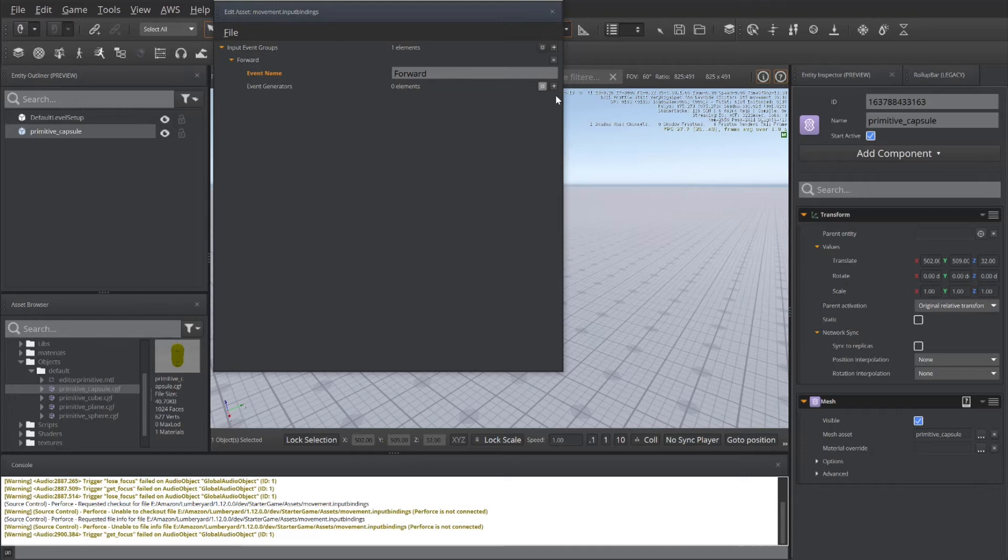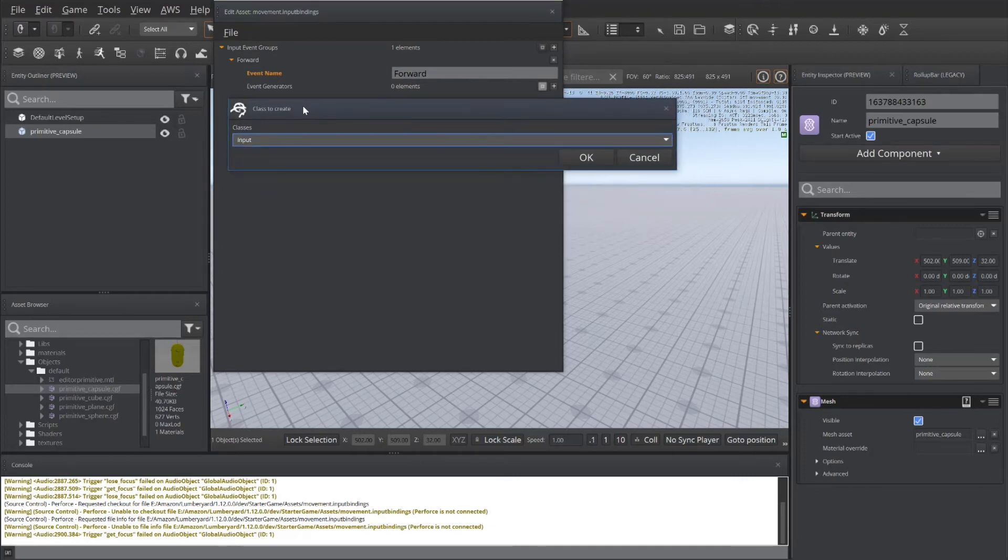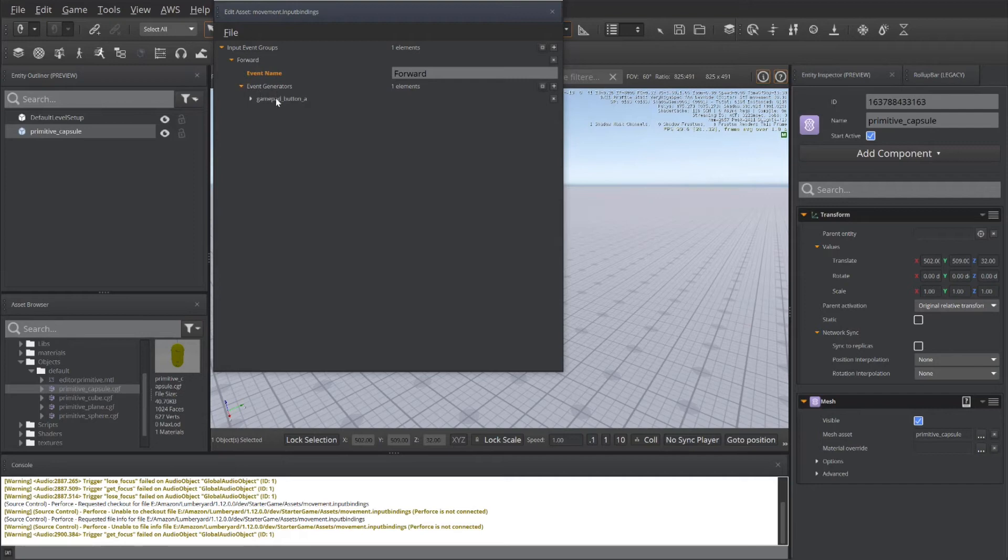So let's go ahead and add those different event generators that will call this event forward. So we'll hit the plus sign. By default, your class to be created is an input class. So simply click OK on that. And now I have a new event generated.